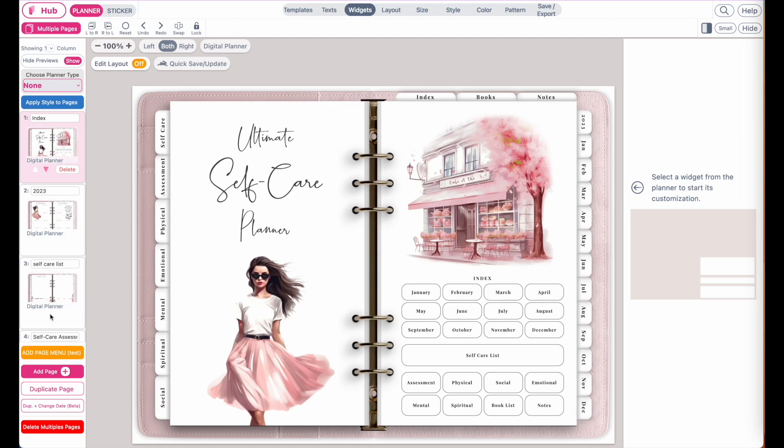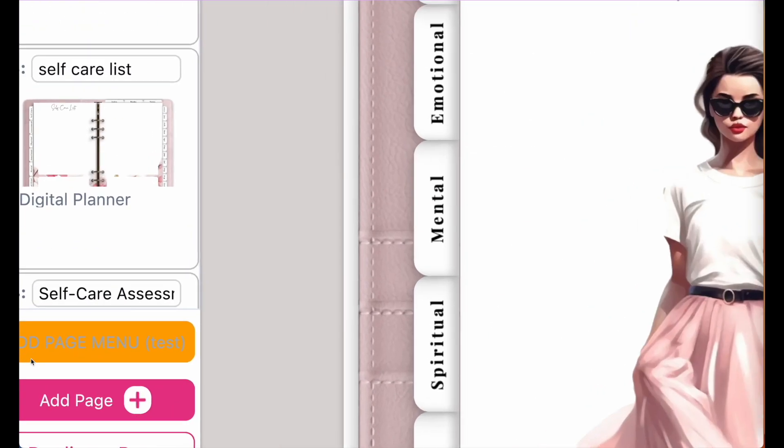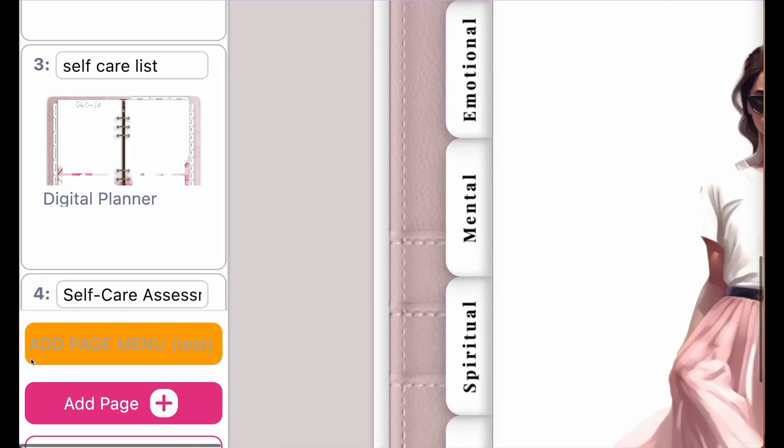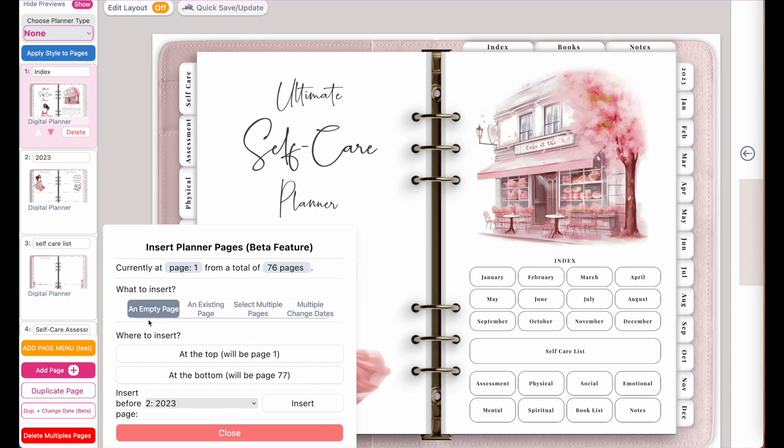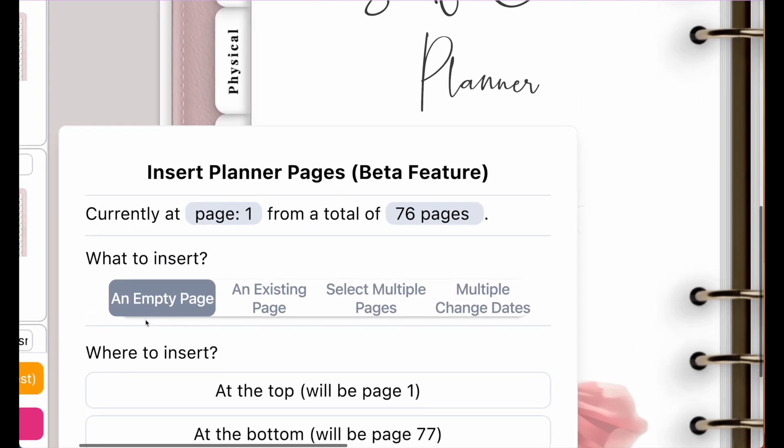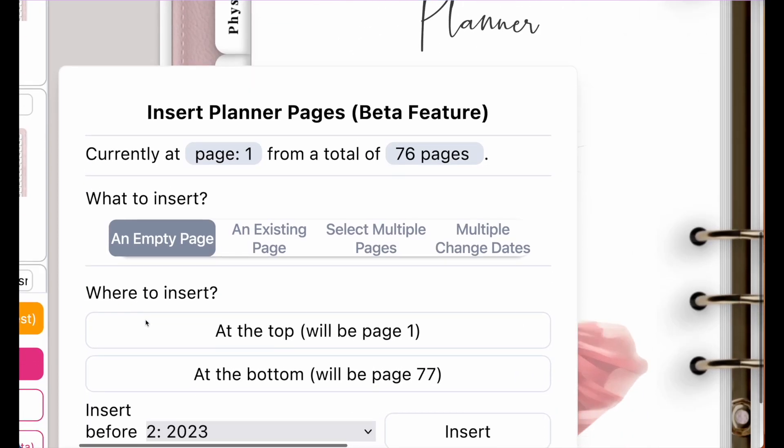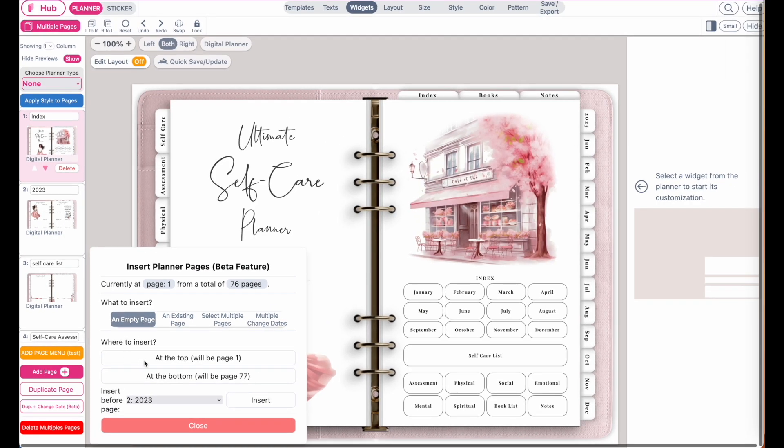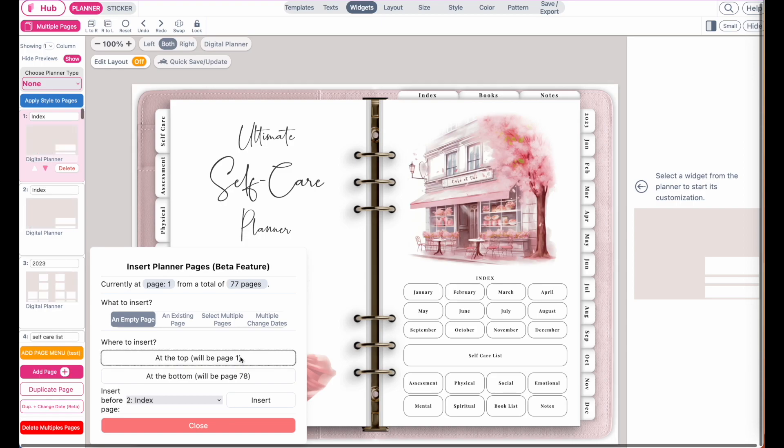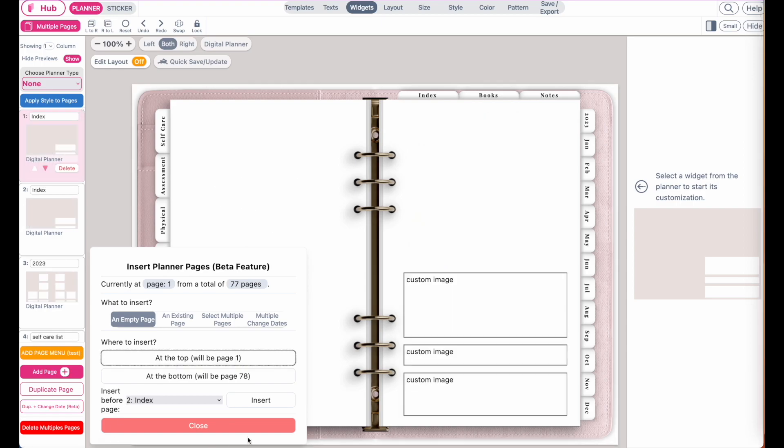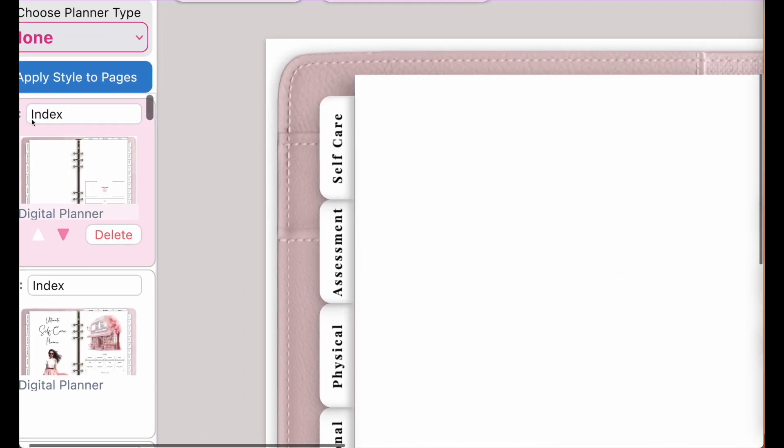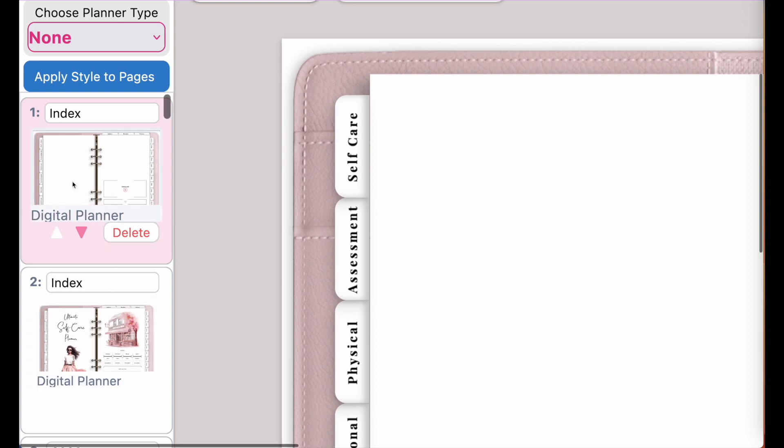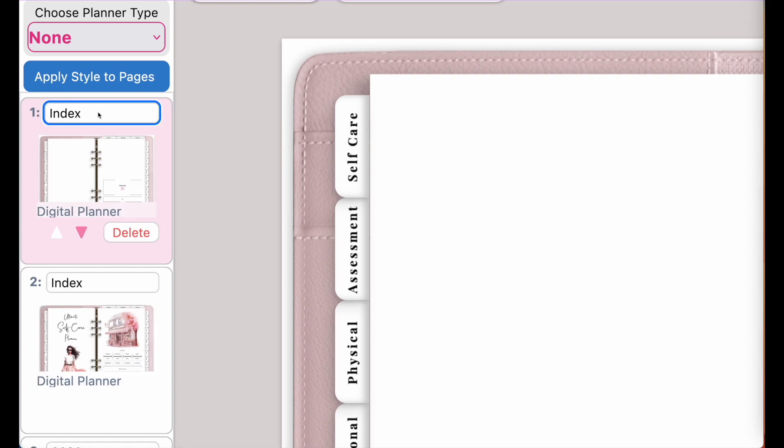To add a blank page to the top, go to the add page menu, click on it, have empty page selected, and then click on at the top. This will insert a blank page to the top like this. Close it and now you will see that on the first position we have a blank page. Also rename it to cover so we can keep everything nice and organized.